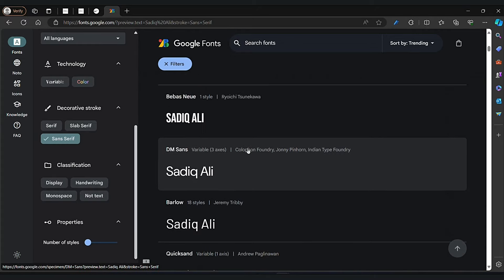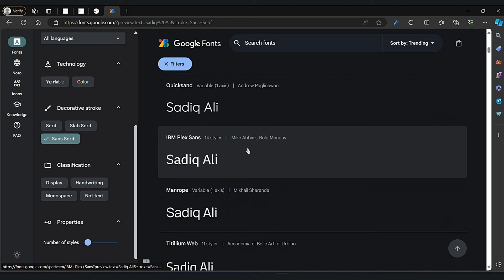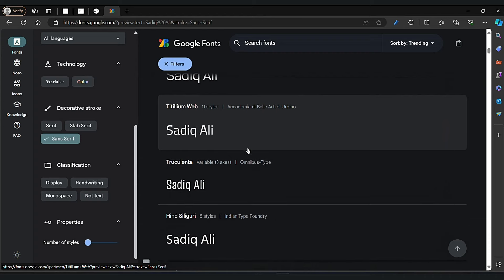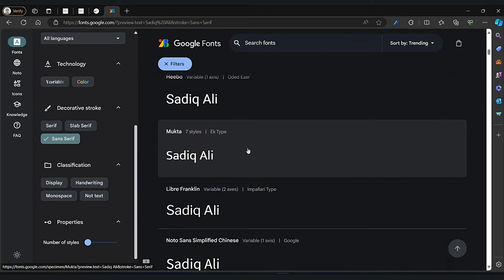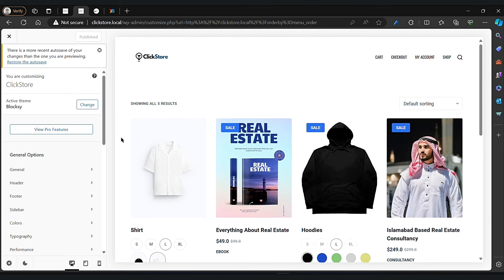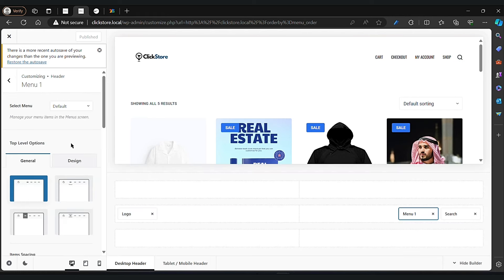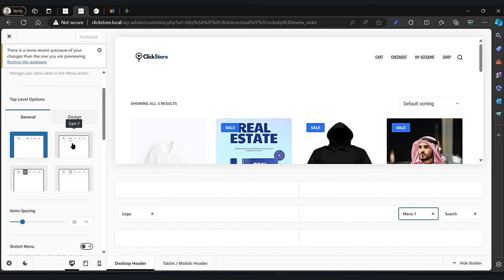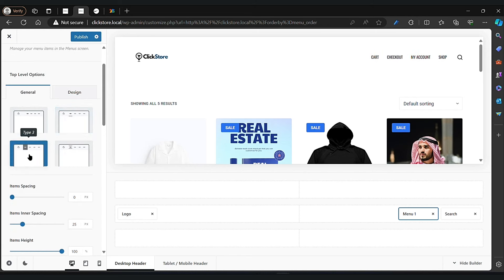There are a bunch of fonts here, and you can choose whatever font suits you best. I will be choosing the Hebo font here. Now click on the three dots option and you can change your website look — there we have four types.